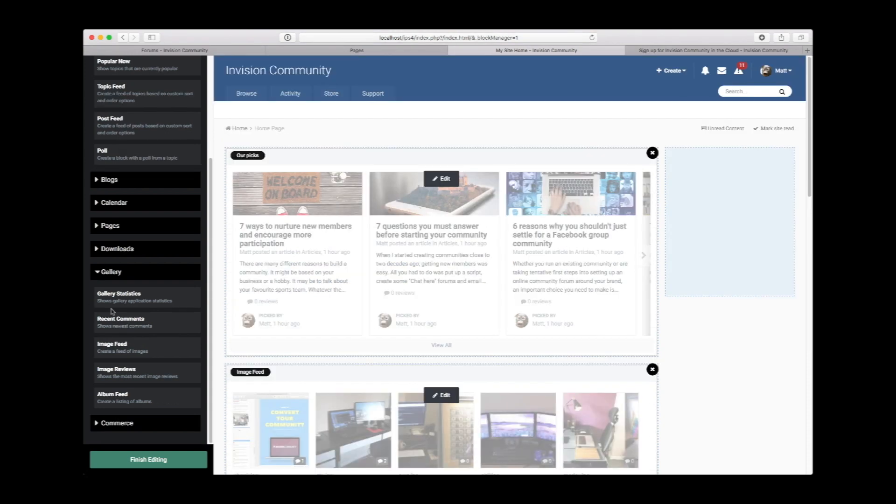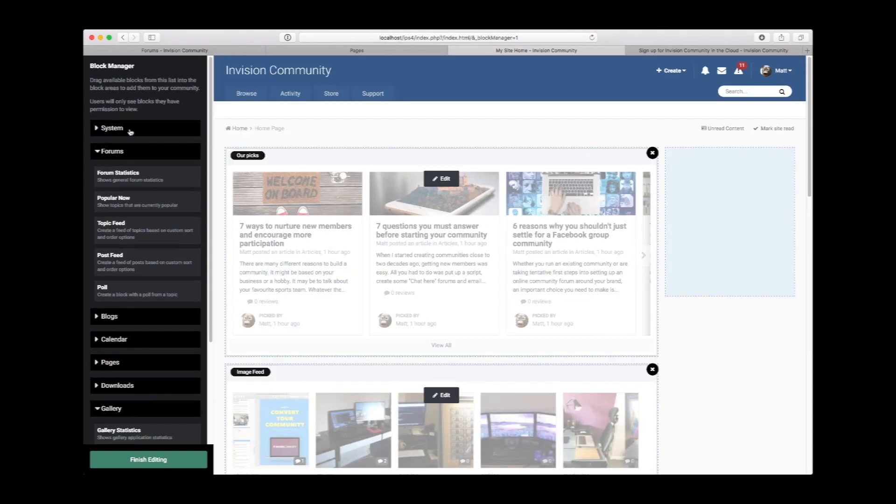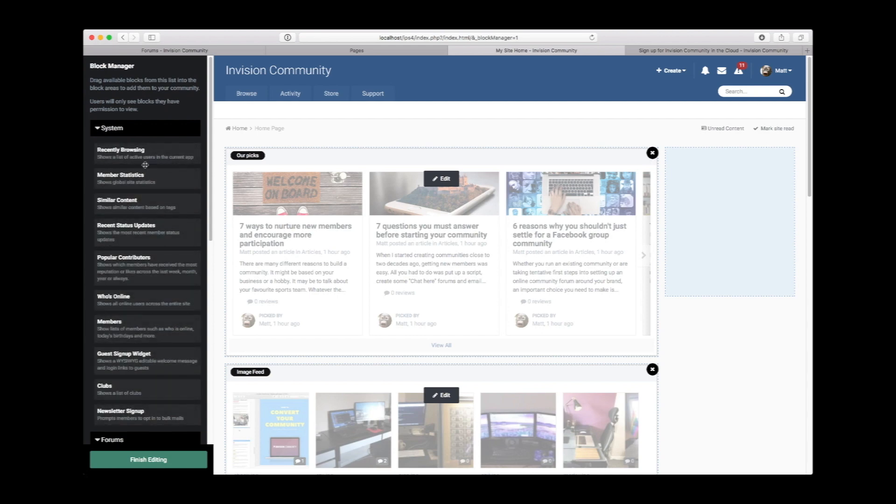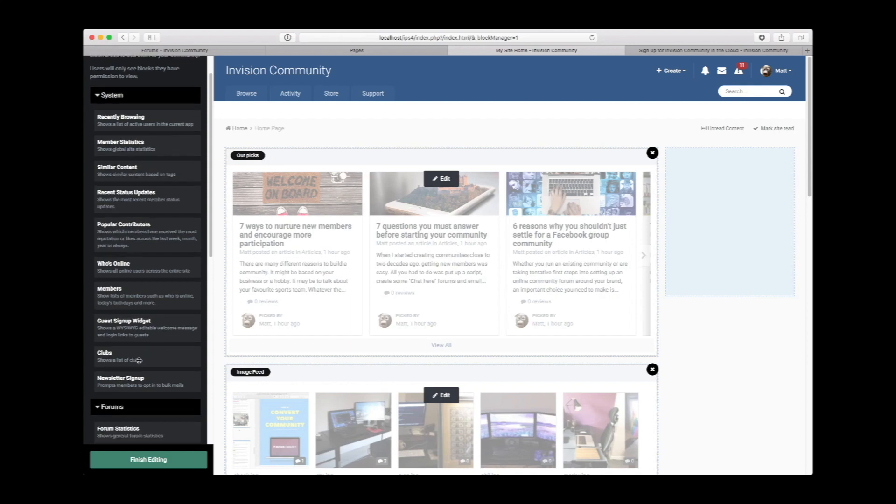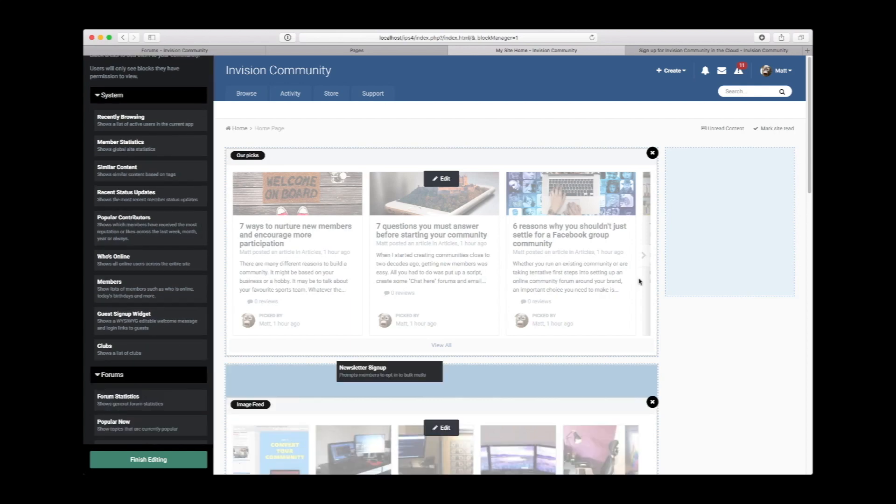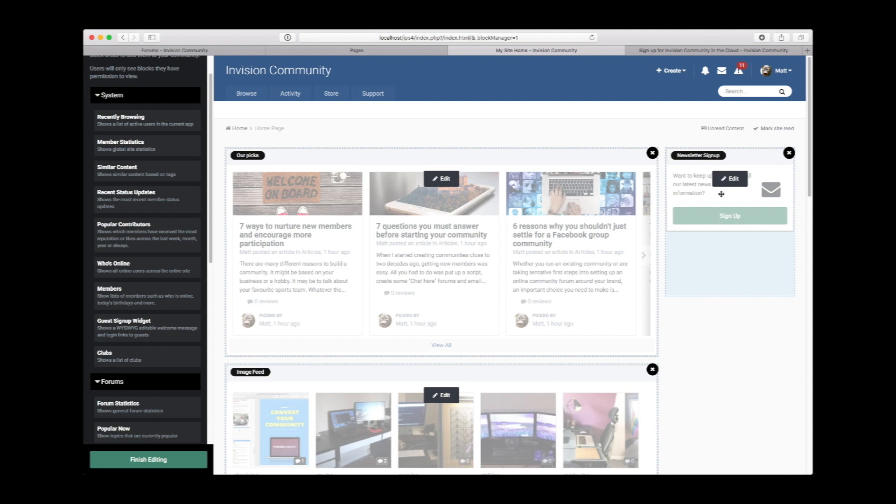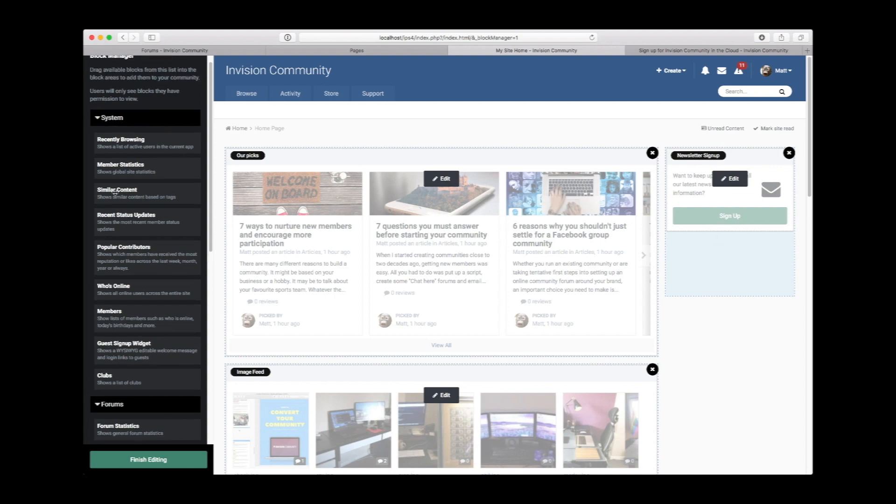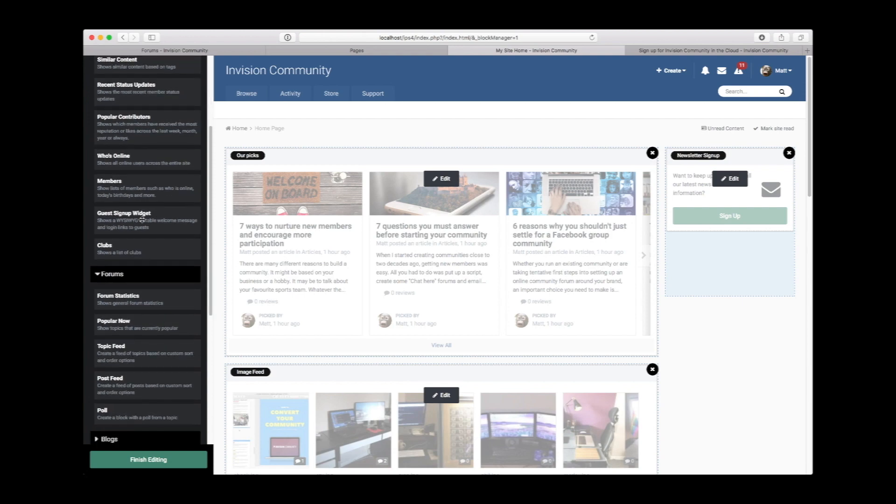We can also see that the system blocks have different options here. We can put who's online, we can put a list of members online, we could show a list of clubs, newsletter sign-up if you've not already signed up for newsletters to the site, we can show similar content and recent status updates.